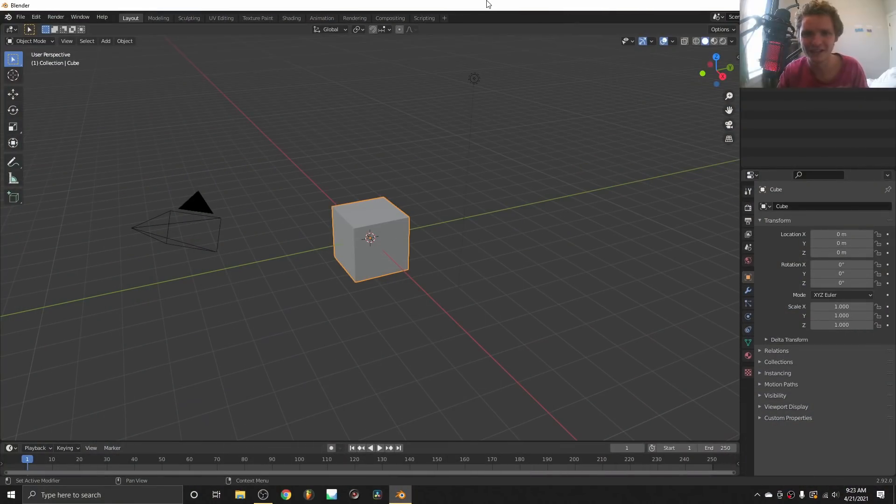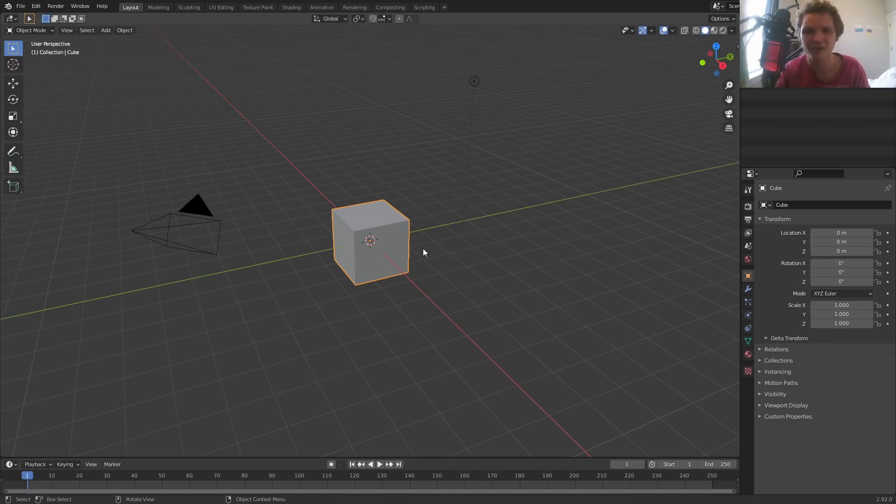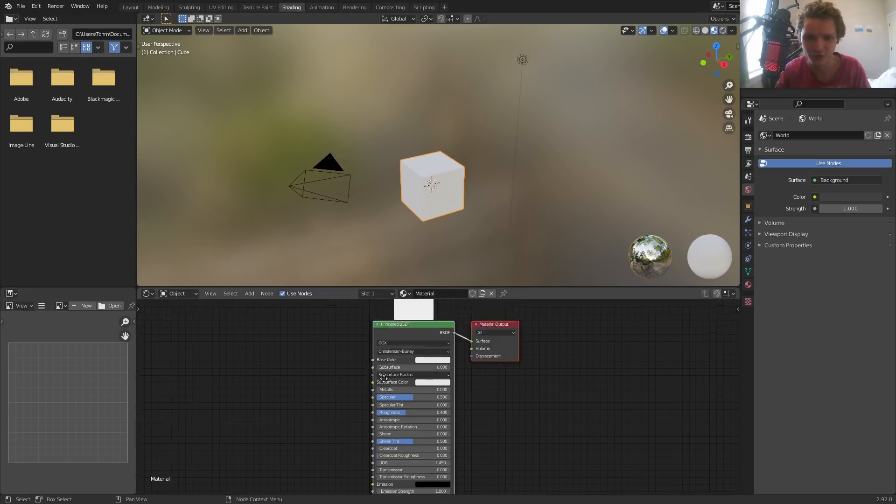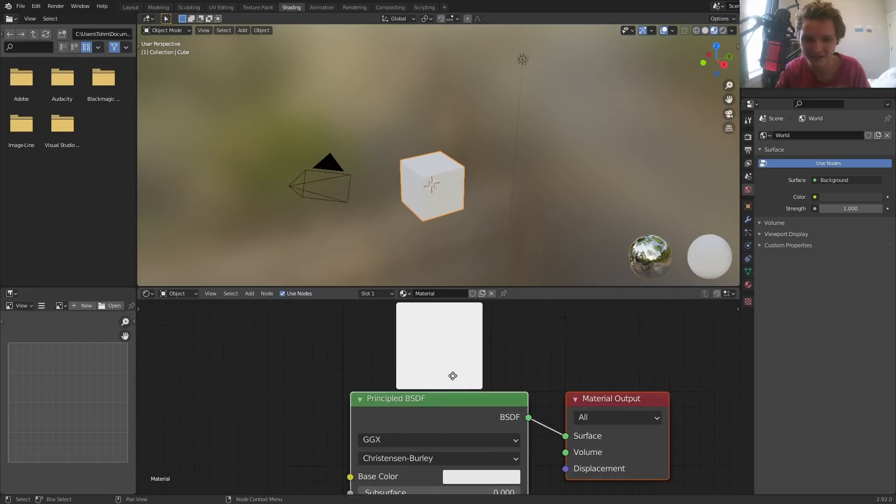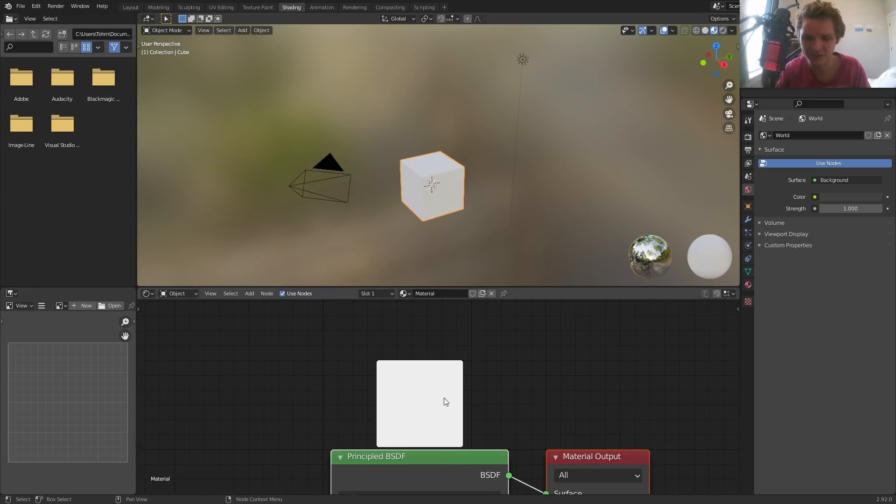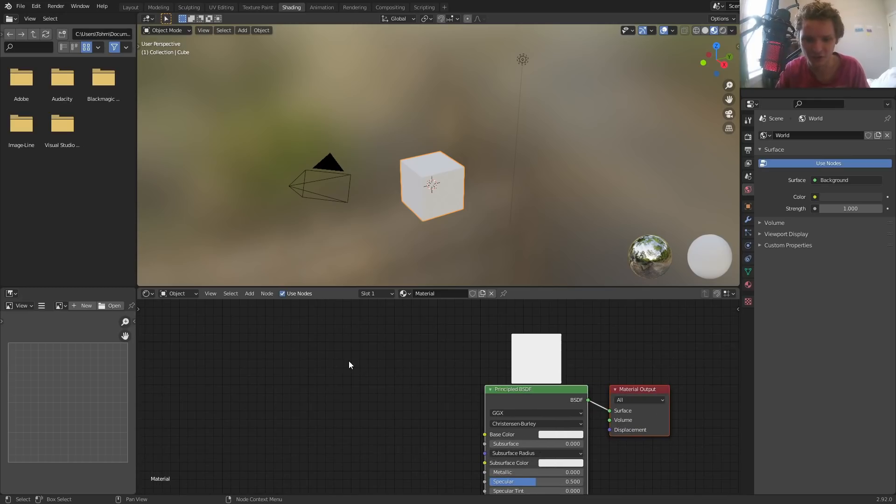You know that I'm a node guy, like half my tutorials are just procedural node stuff. Recently I got an add-on, it's called node preview. And what it does is it puts this little image on top of every single node.